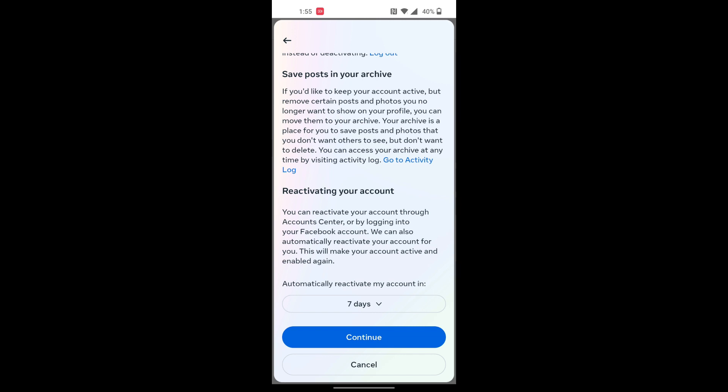And there you have it - this is how you deactivate your Facebook account on your phone. If you have any confusions or questions regarding the topic, feel free to comment in the comment section below. Don't forget to like, subscribe, and hit that bell icon for more videos. Thank you for watching. Peace!